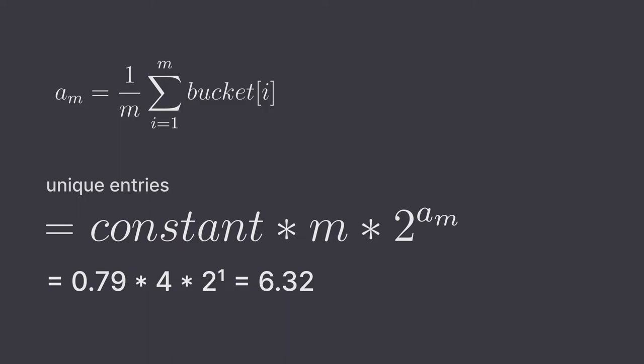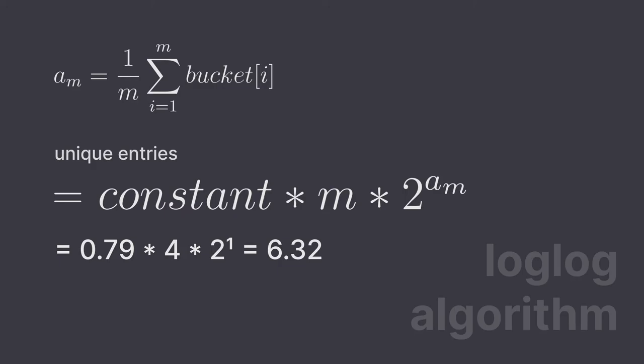This algorithm is called the log log algorithm. Because if we take the log of log of total number of unique entries, we approximately get the number of bits required to store the maximum number of zeros at the end. This makes this algorithm very space efficient. It's almost O of 1 and doesn't require that large hash map, even though the time complexity is as good as the previous one.